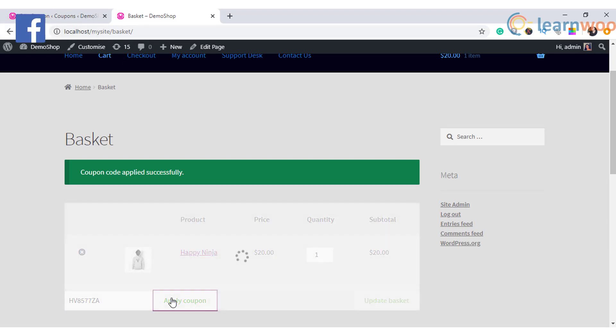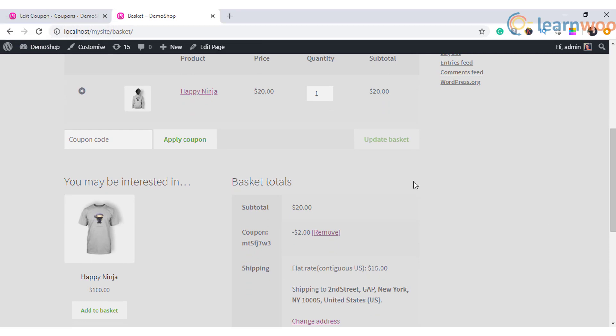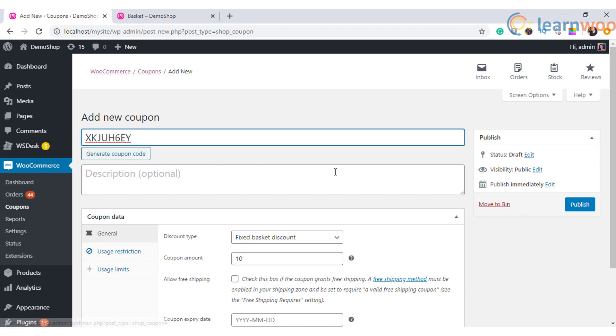Fixed basket discount, on the other hand, will apply a discount of the specified value to the cart. This will not depend on the products in the cart nor the total value of the cart.